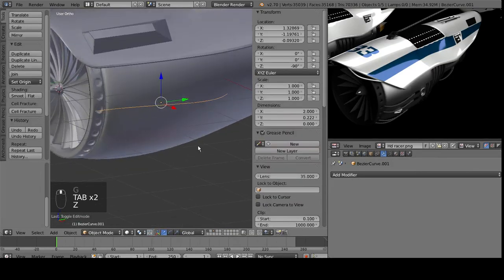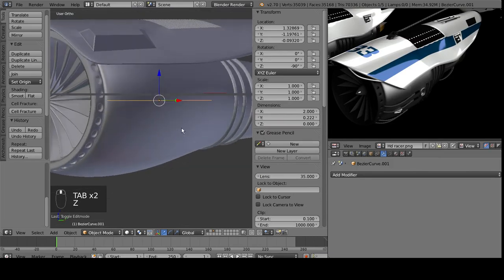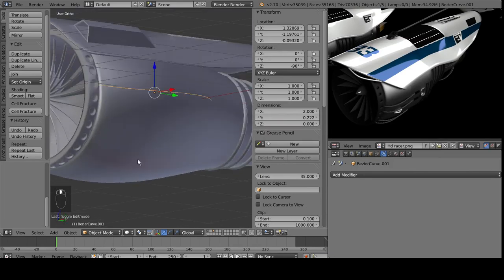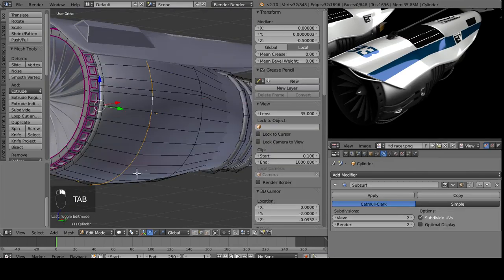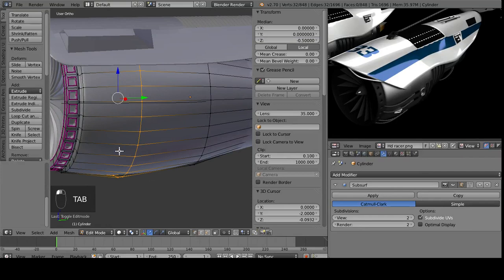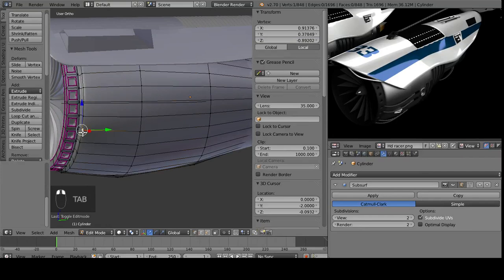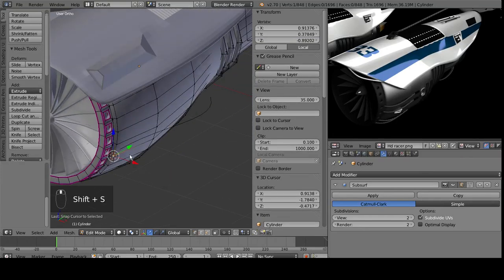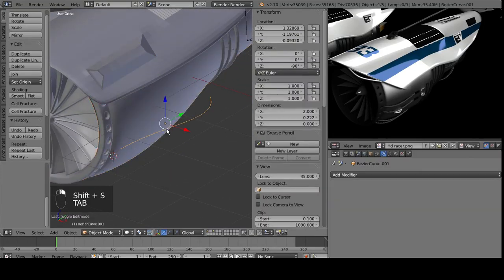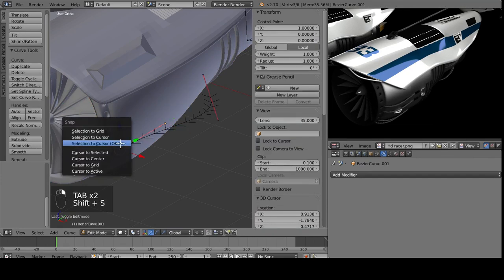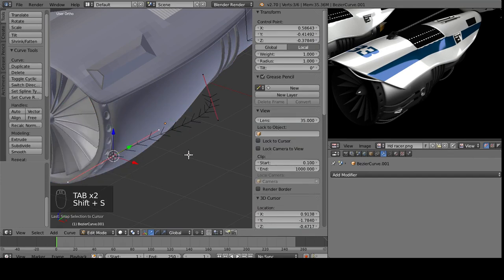So, the best way I found to position these curves is to shift S and put them to a selection. So, I want them coming from, let's just say here, so cursor to selected. And then we go in here, grab this end, shift S, selection to cursor.